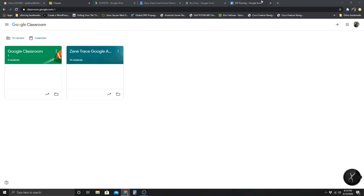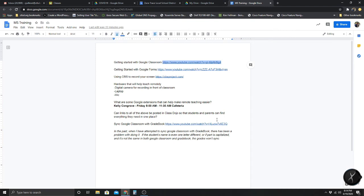Getting started with Google Classroom. This recording is going to go over a few things for the training — this is for middle school and fourth grade. A lot of you have already used Google Classroom before, so I'm just going to be doing a brief overview on how to get started.